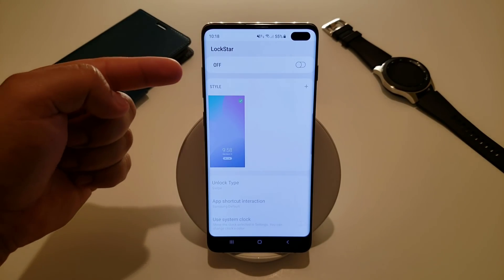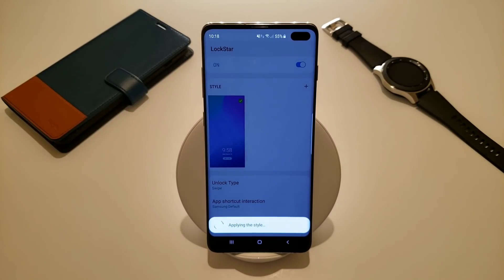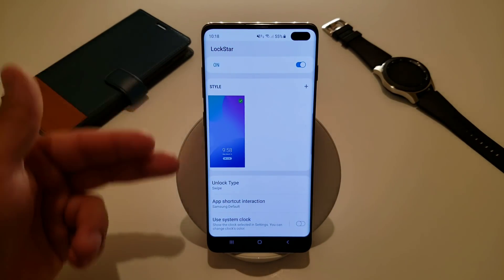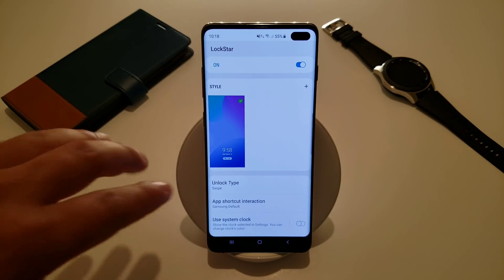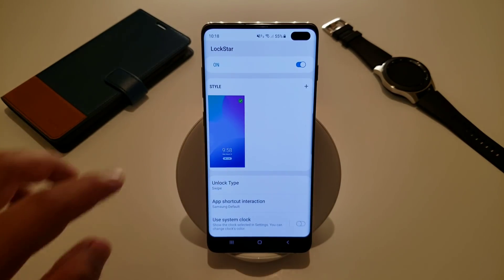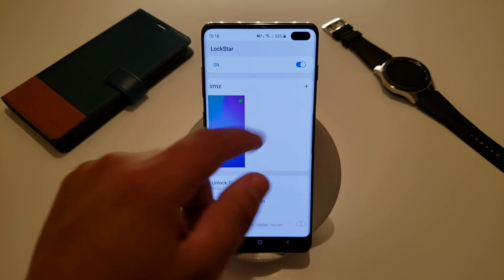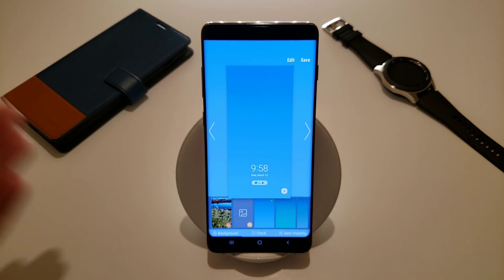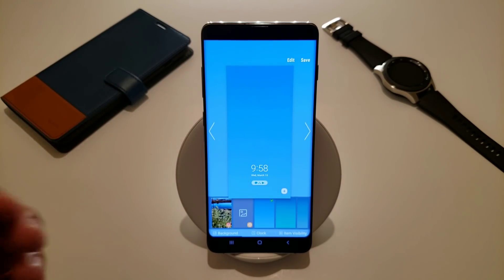Starting with Lockstar — go ahead and click on that. I currently have it off, so all you have to do to turn it on is press this little toggle, and it'll turn right on. If you're brand new to this app, you'll get just a blank screen with a little plus sign in the middle. Press that plus sign and it brings you to a screen that will allow you to change the background, the clock, and item visibility. First we're going to pick our background.